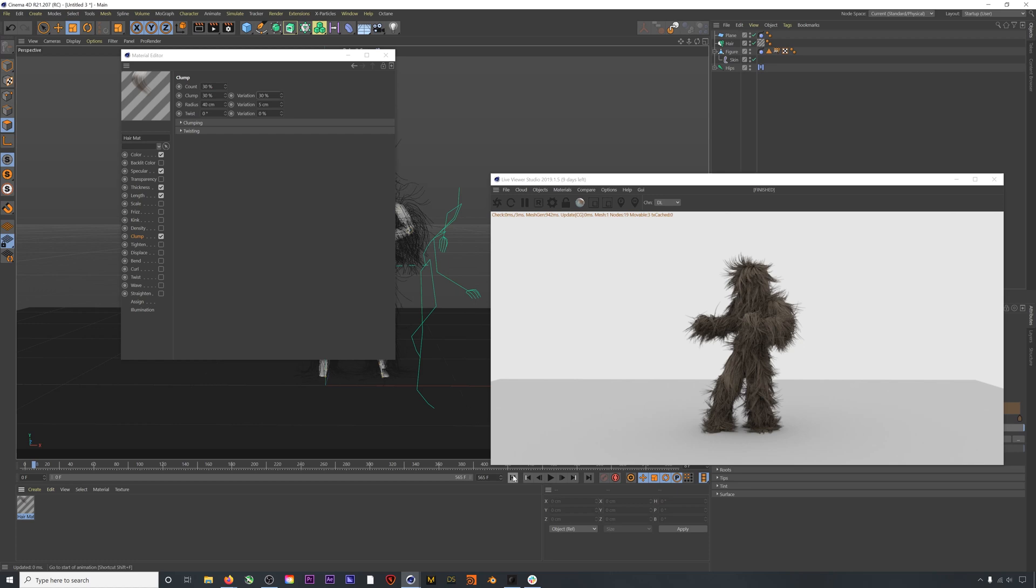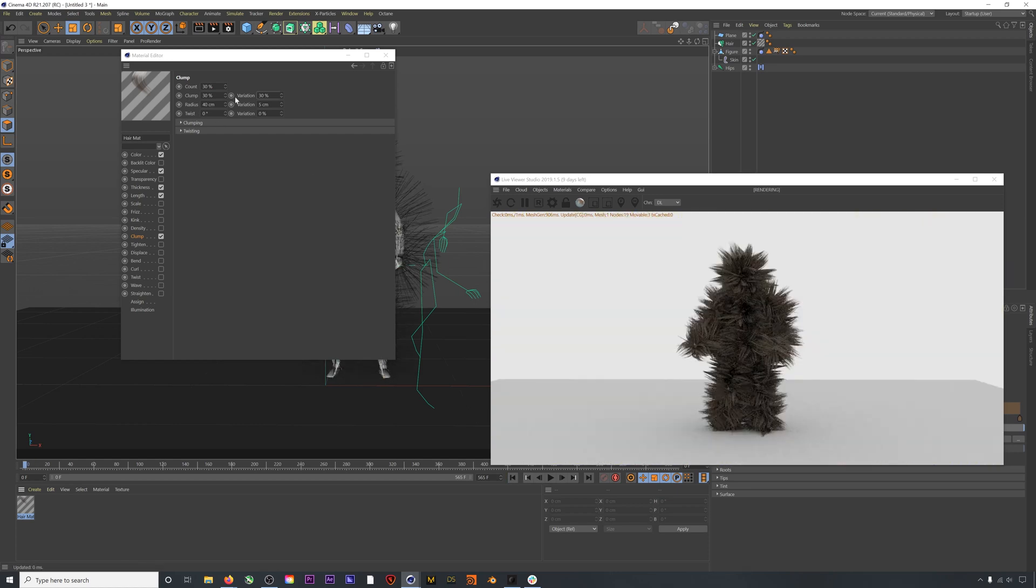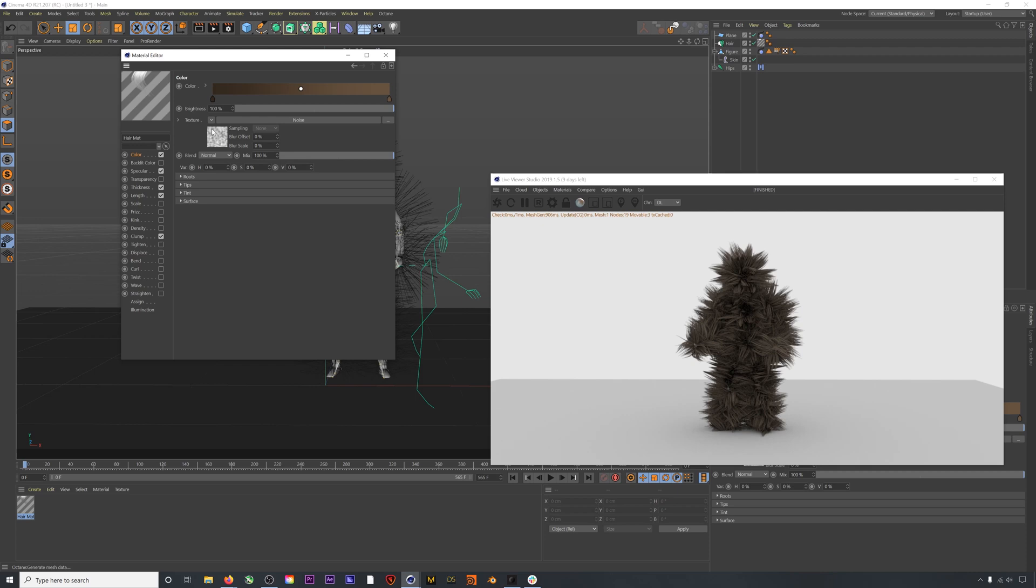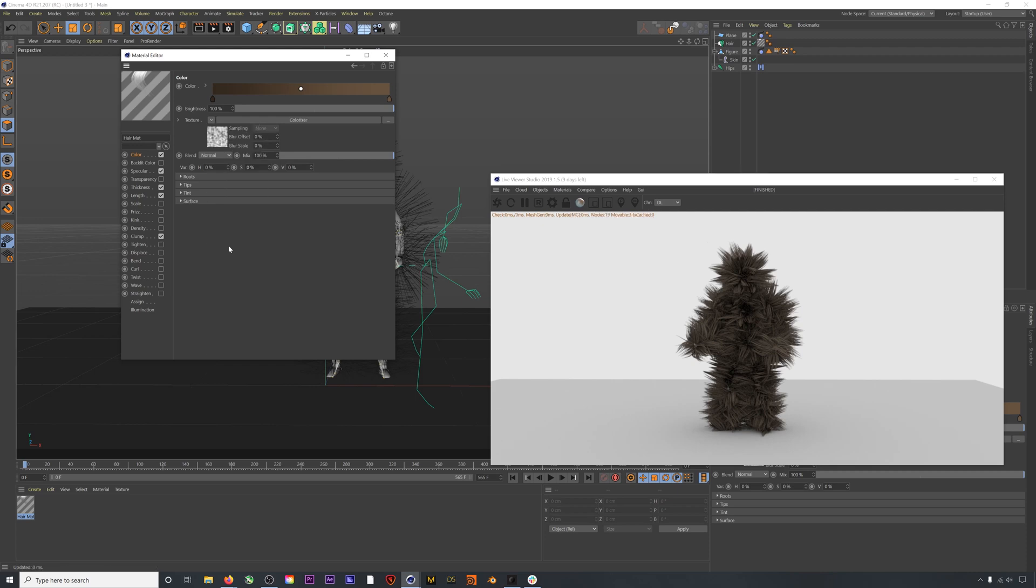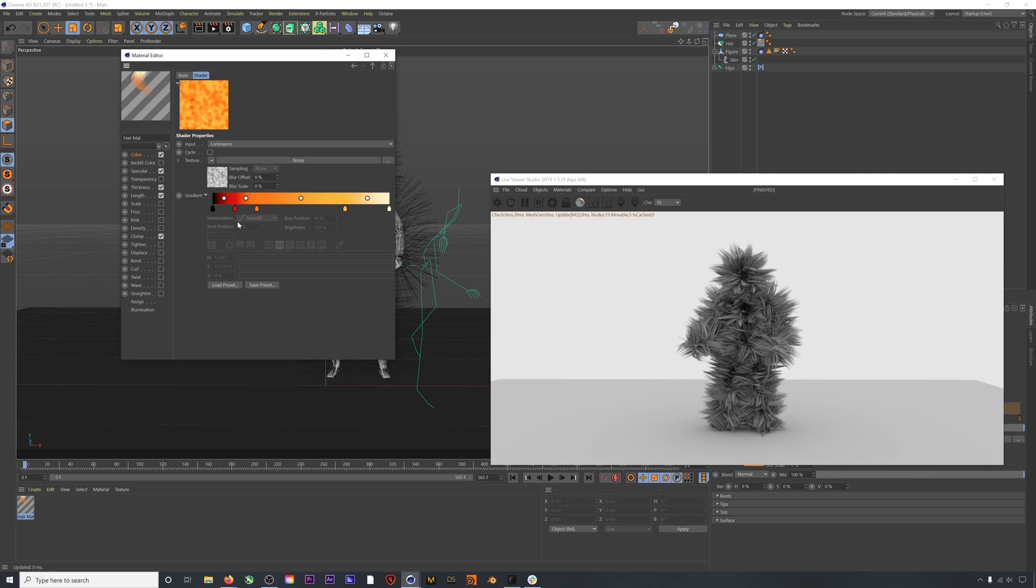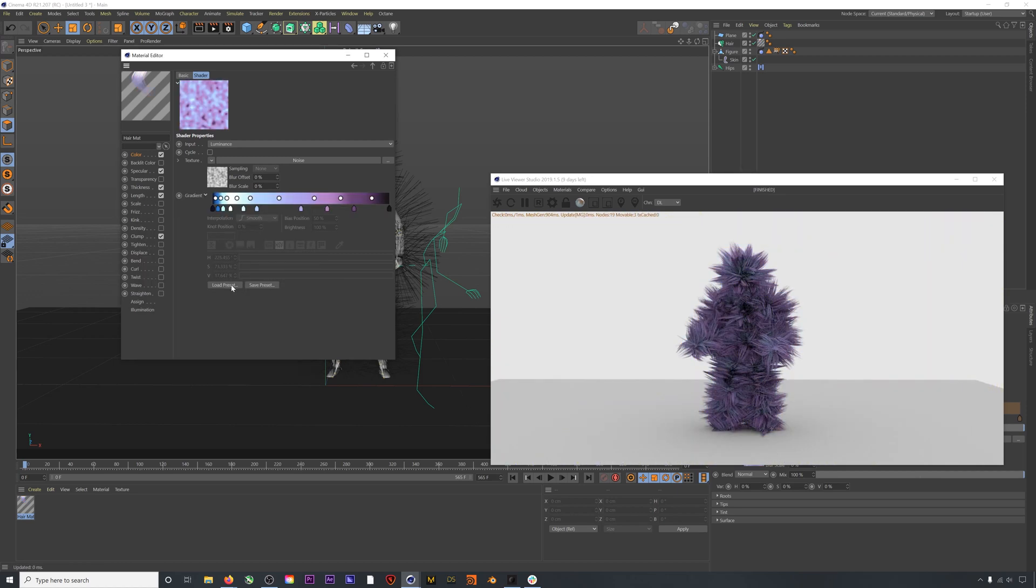Finally, let's go over color. A really easy way to add super interesting color to your hair is to add a noise into the texture and then add a colorizer on top of that noise. So now our color is being driven by a noise pattern. If we click into the colorizer, we can load in these really great color presets that come with Cinema 4D. These are useful across a bunch of different types of projects. We can play around with all the different types.